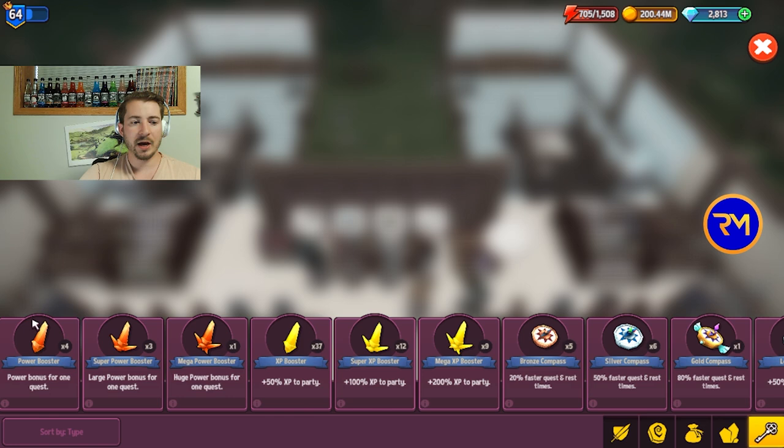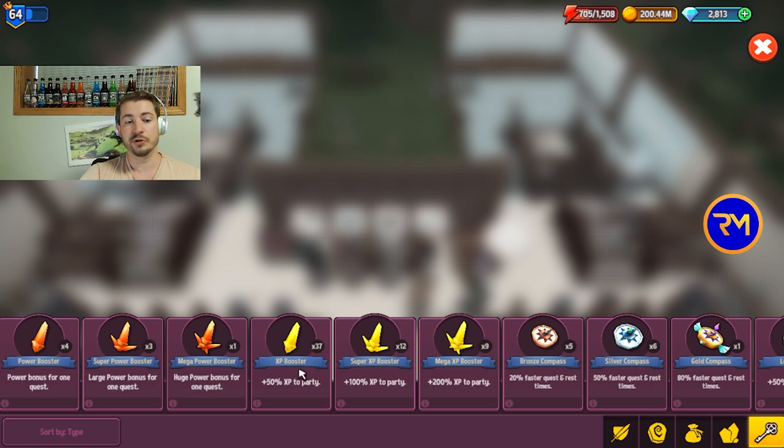Power Boosters you're going to want to save for Tower of Titans. The last few levels of Tower of Titans generally you're going to need Power Boosters for. And so saving these for the end of Tower is going to be a huge benefit for you.